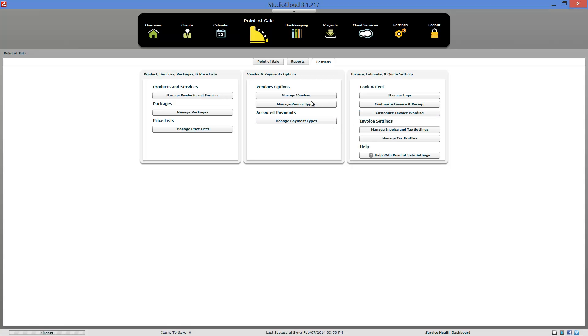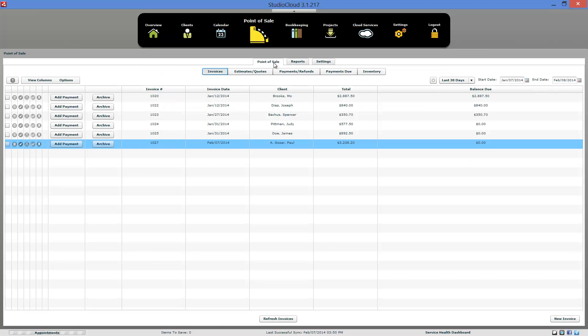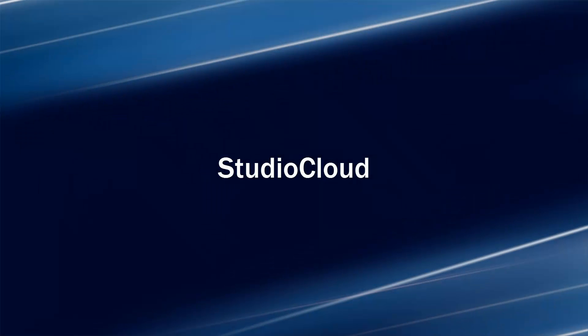That's a quick overview on invoice management in StudioCloud. If you have any other questions, refer to the written documentation. Thank you.